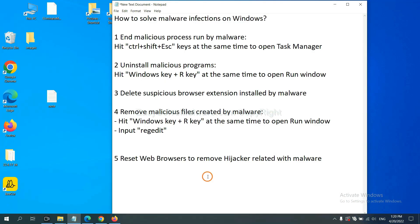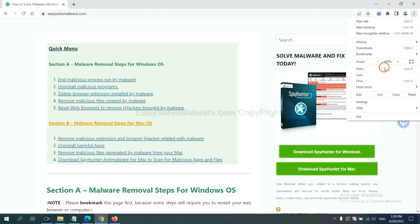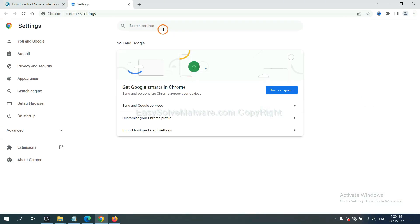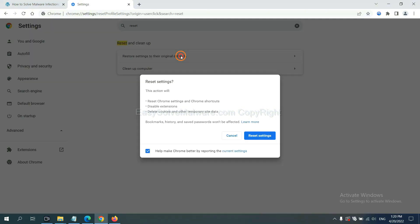The final step is to reset your web browsers. On Google Chrome, click the menu, then Settings. Input 'reset' in the search box, click here, and reset these settings.